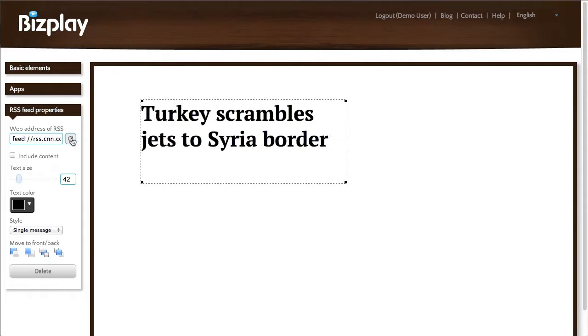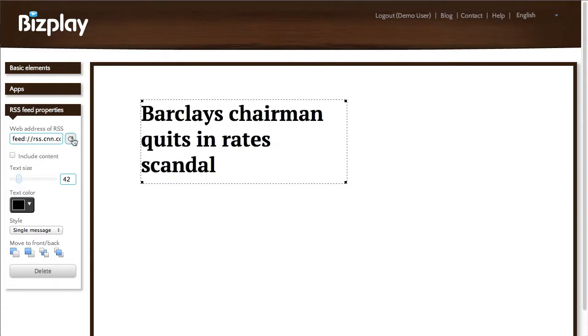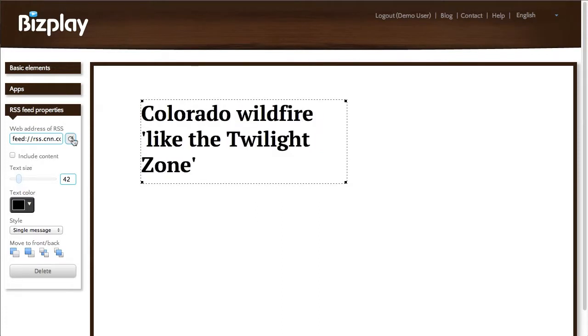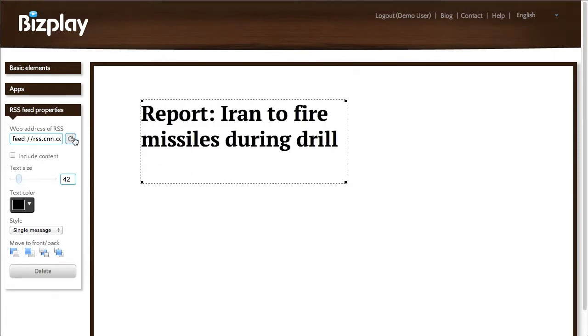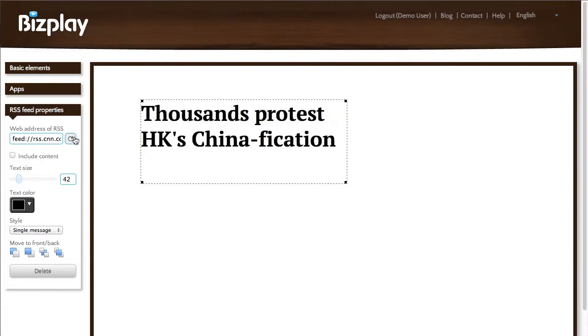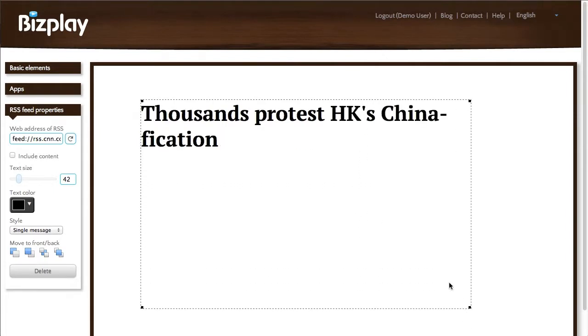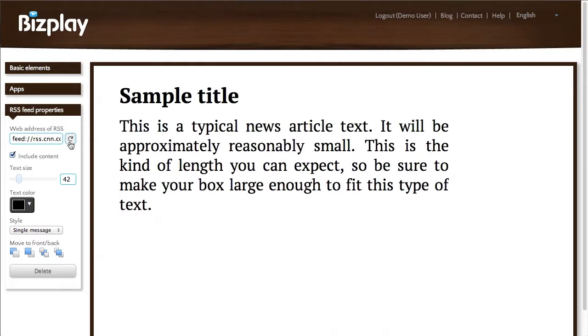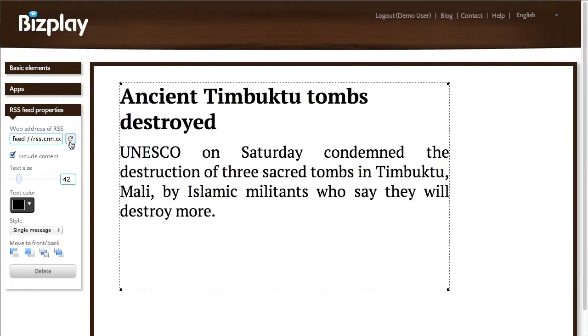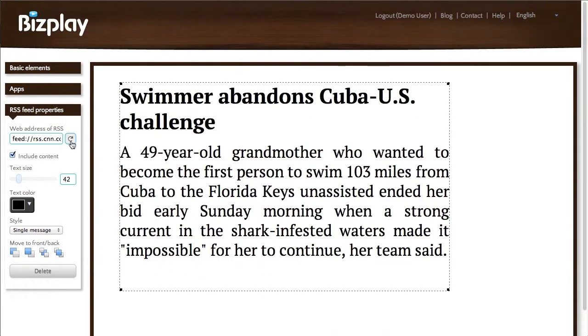So each time I click it, it advances to the next news item that's in the feed. Currently it only shows me the header of the news item, but it can also include content if I like. So if I click it now you can see that it refreshes every time I click it.